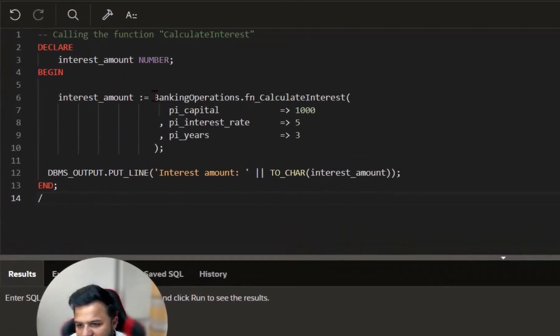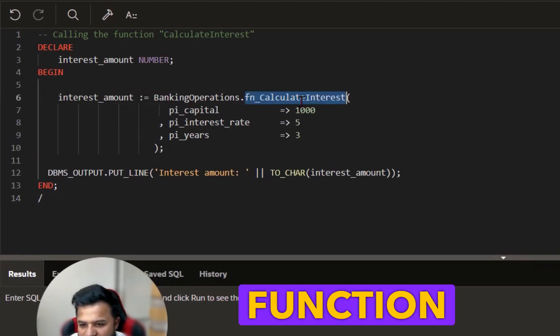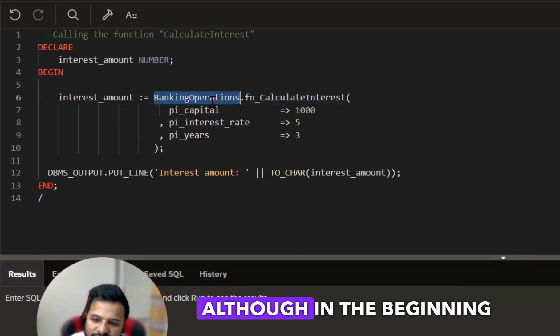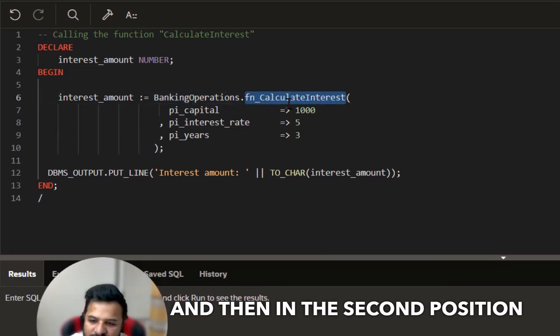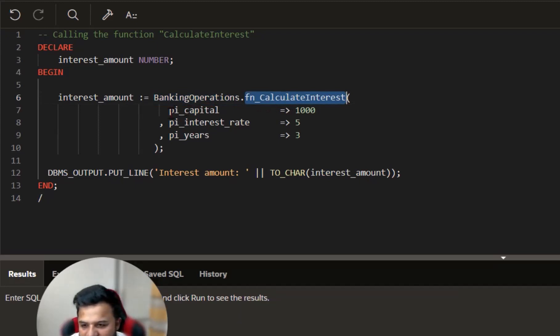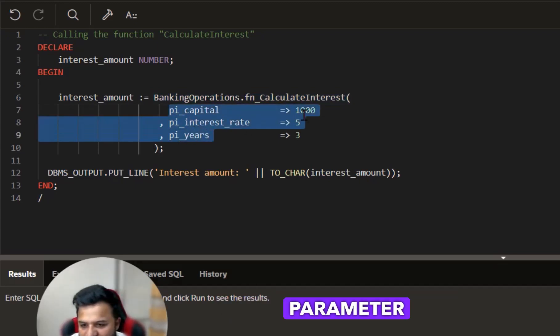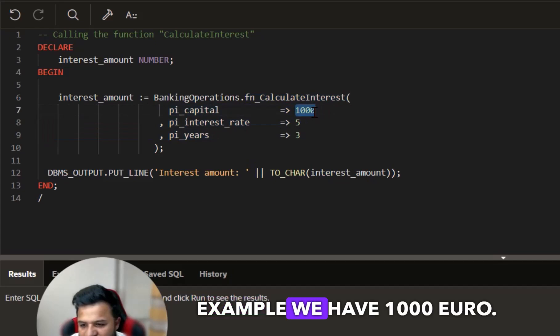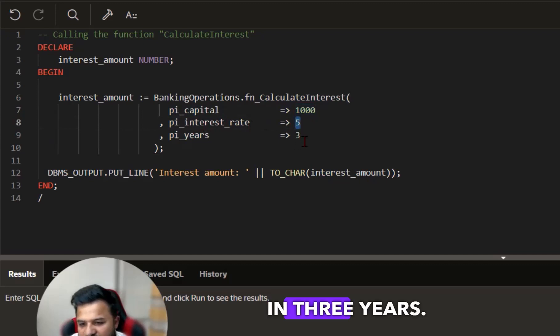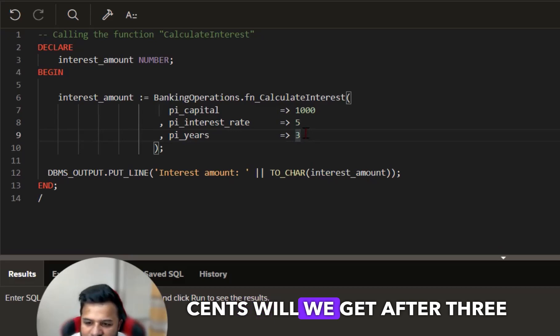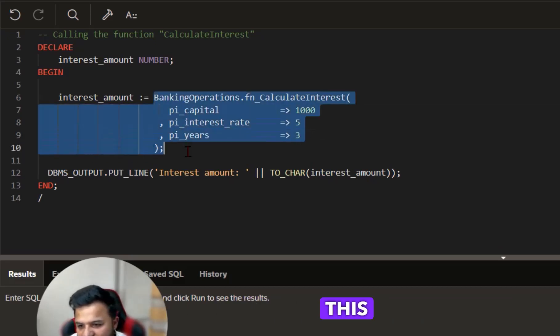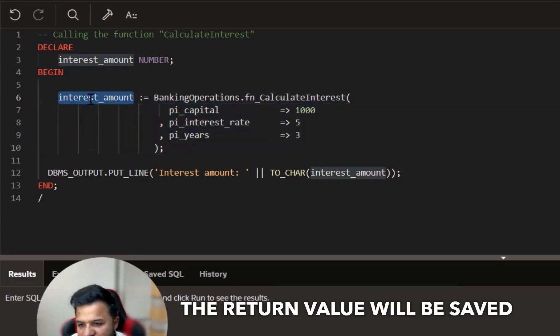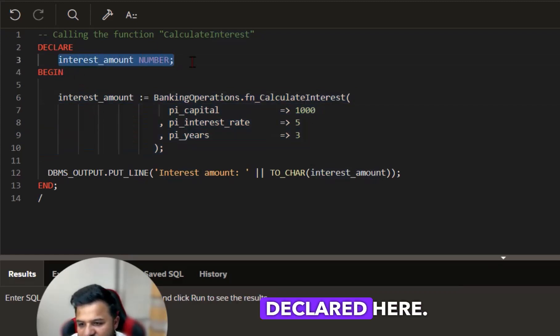As I explained before, this function has a return value. In the beginning we write our package name and then in the second position we type the function name. These are the different parameters: for example we have 1000 euros, we want five percent interest in three years. We will find out how much interest we will get after three years. This function will give us a return value. The return value will be saved in this variable which is declared here.